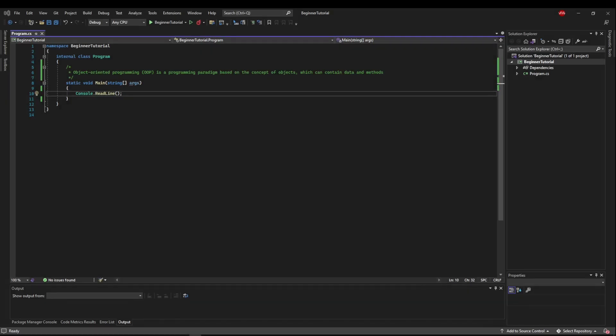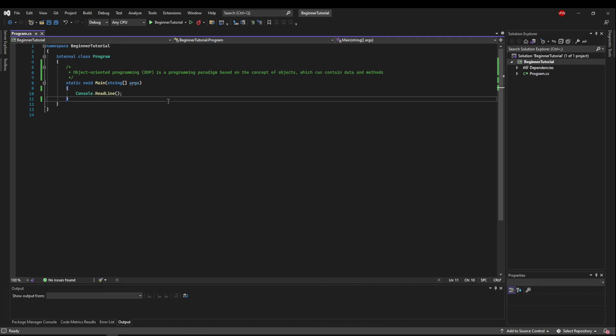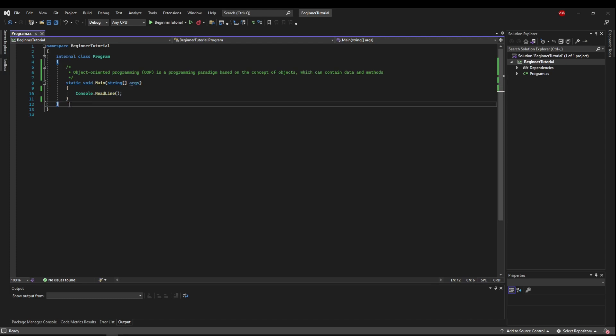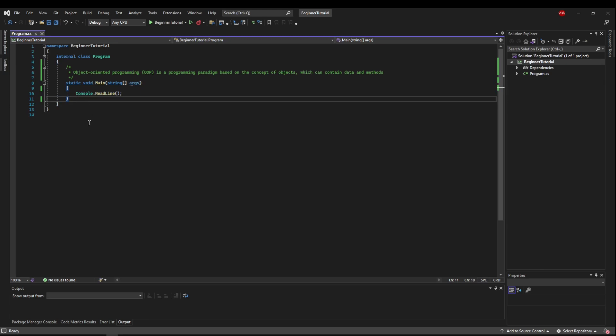Object Oriented Programming, or OOP, is a programming paradigm based on the concept of objects, and those objects can contain data and methods. So far we've only worked inside one class, but you can see that the class has had variables or data, and methods like main and other things we've run from main.